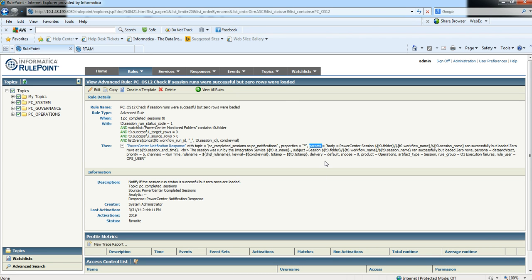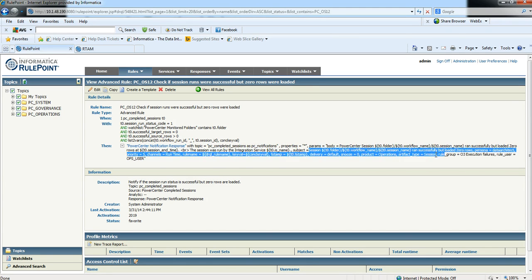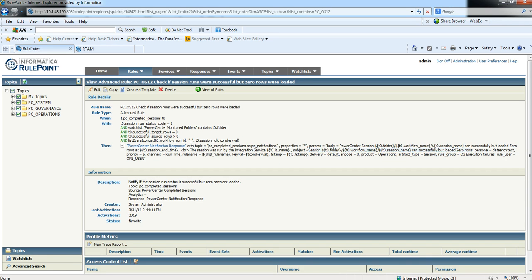So we're taking the original PC completed sessions event and publishing it as a new event under topic PC_notifications, keeping all the original properties. This section is called params. For this particular type of response — which is called an event transformer — we're adding a bunch of new event property name-value key pairs. For example, a new property called body, a new property called subject, and various other properties. But what I really want to draw your attention to is the snooze property.